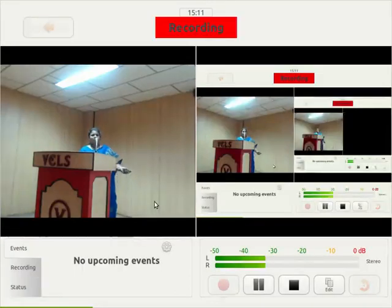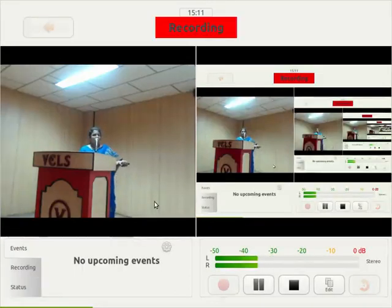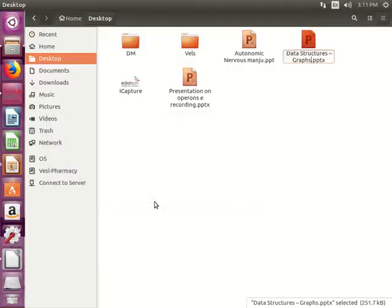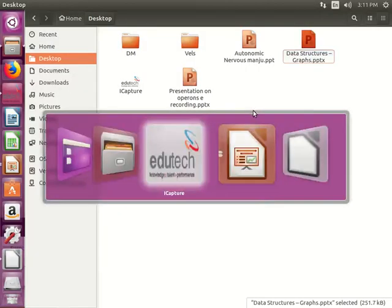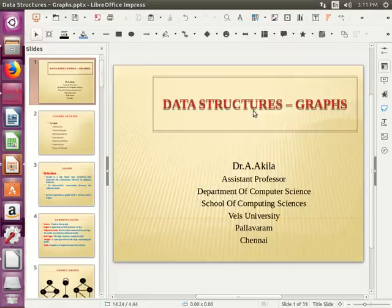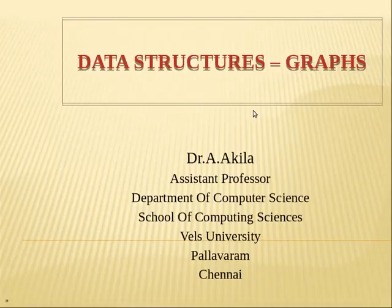Good afternoon, one and all. I'm going to discuss about graphs in data structures. I'm Dr. A. Akila, Assistant Professor, Department of Computer Science, School of Computing Sciences, Wales University.